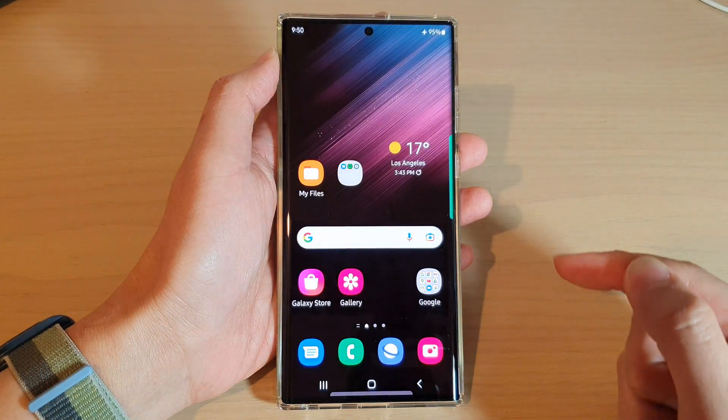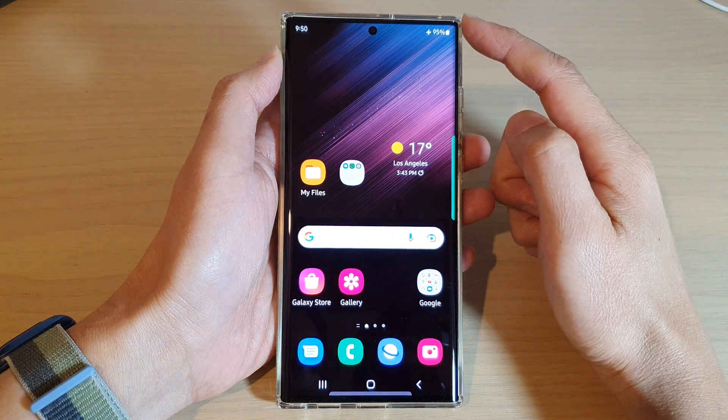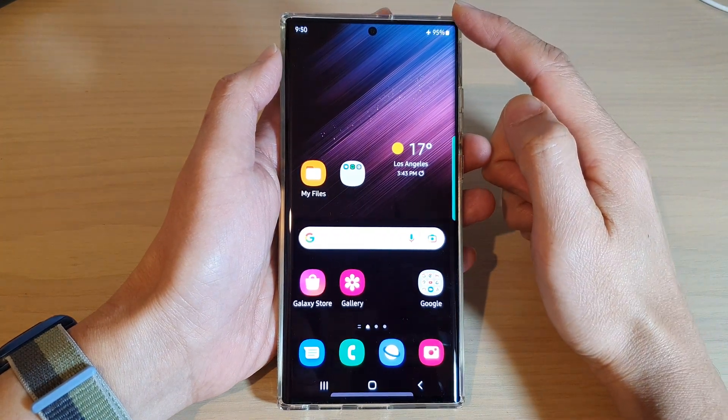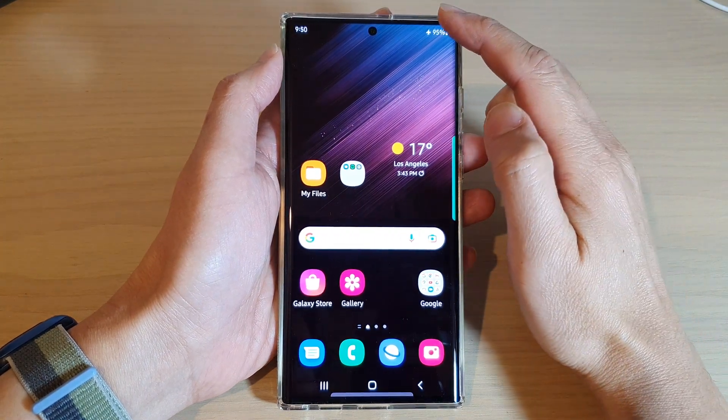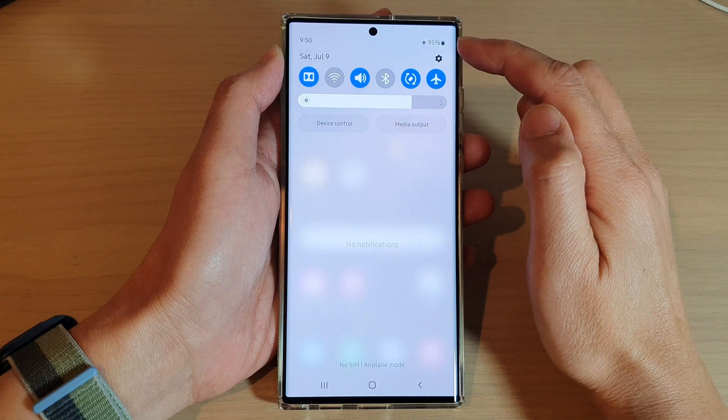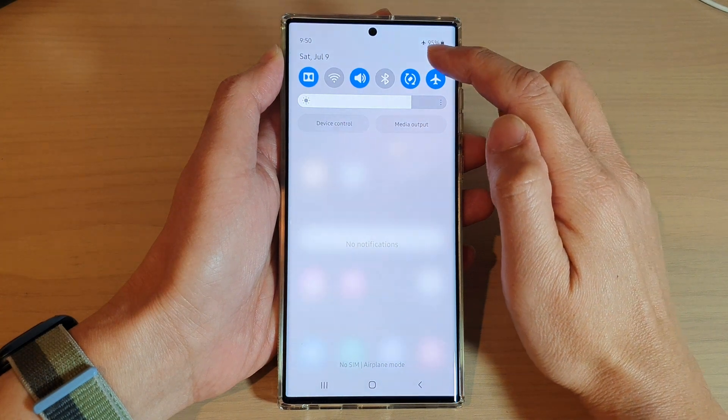First, tap on the home button to go back to the home screen. From the home screen, swipe down at the top and tap on the settings icon.